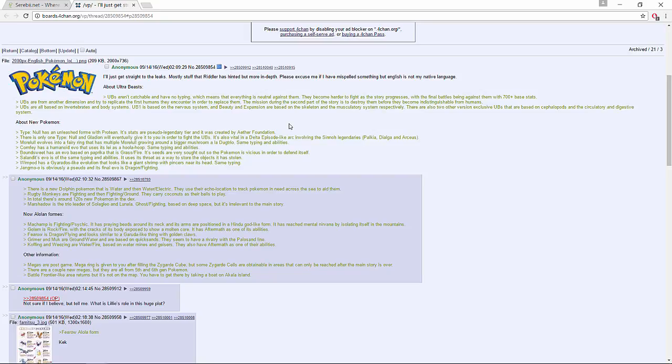There's a new dolphin Pokemon that is Water and then Water/Electric. The riddler said Water/Dragon but this guy is saying Water/Electric. They use their echolocation to track Pokemon in need across the sea to aid them. By the way, the riddler just reposted someone's post and said some things are true and some are not, so that could have been one of the false things and this person's correcting it. Rugby monkeys are Fighting and then Fighting/Ground - they carry coconuts as their balls to play. In total there's around 120 new Pokemon in the Pokedex.